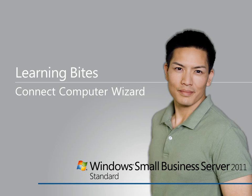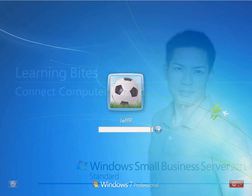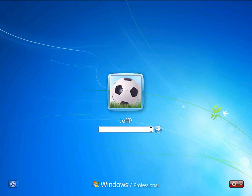Hi, in this Learning Byte, we'll take a look at joining a client computer to the Windows Small Business Server 2011 standard environment.